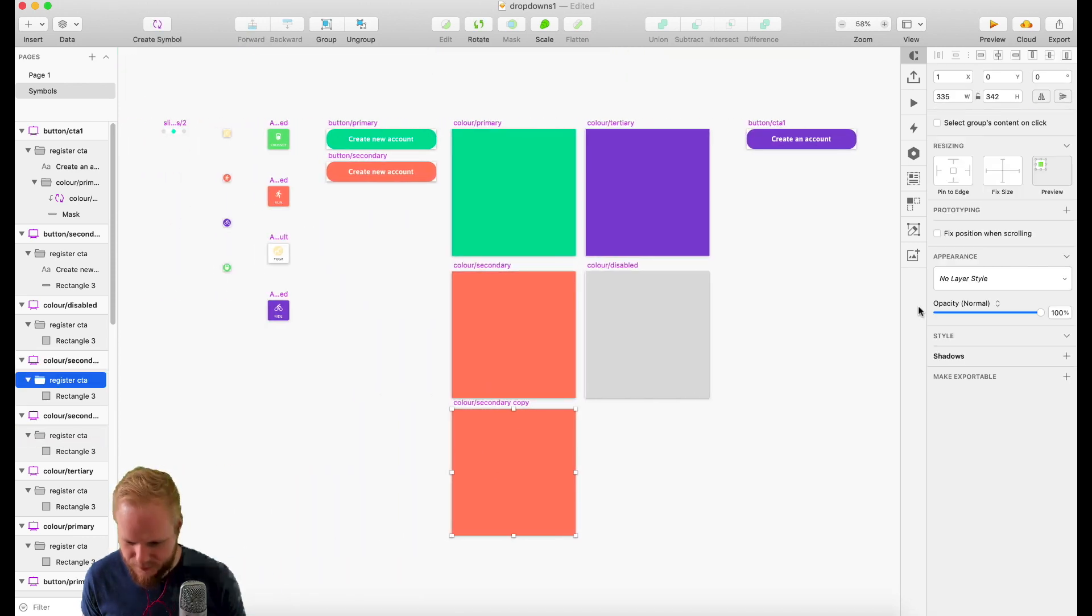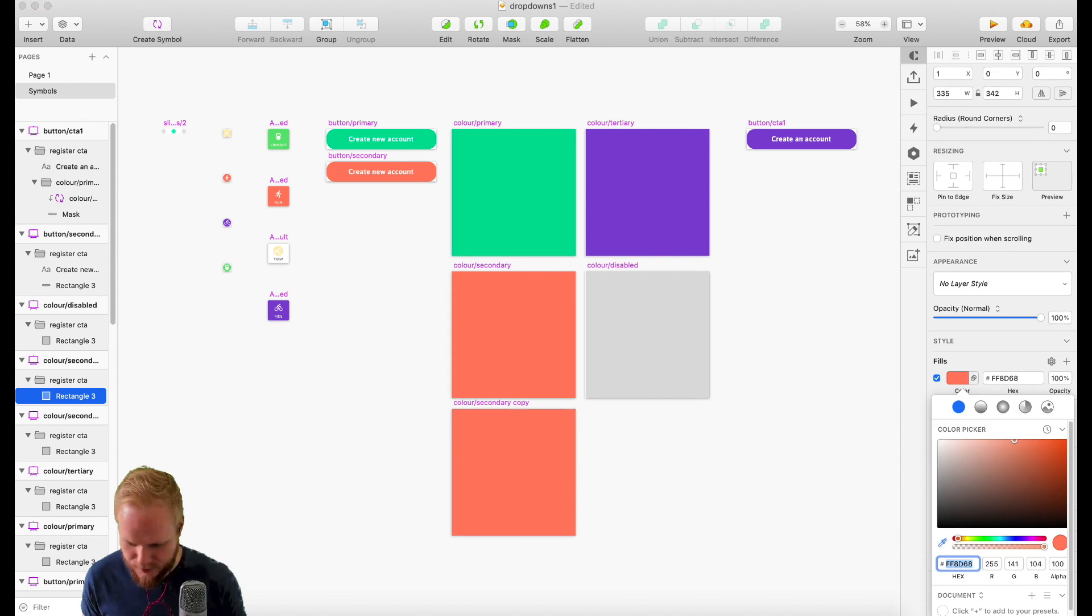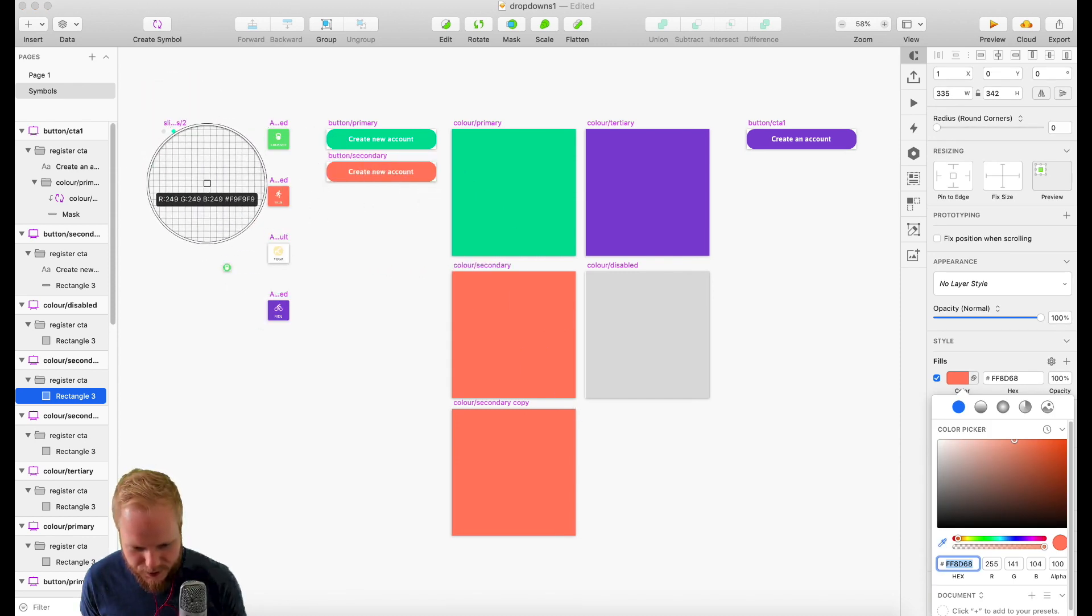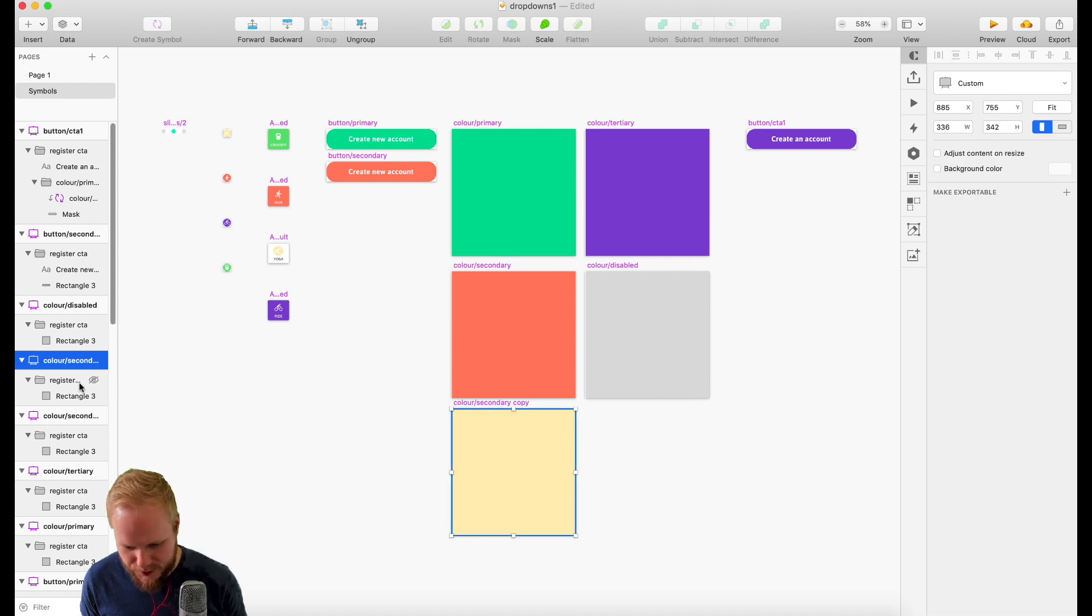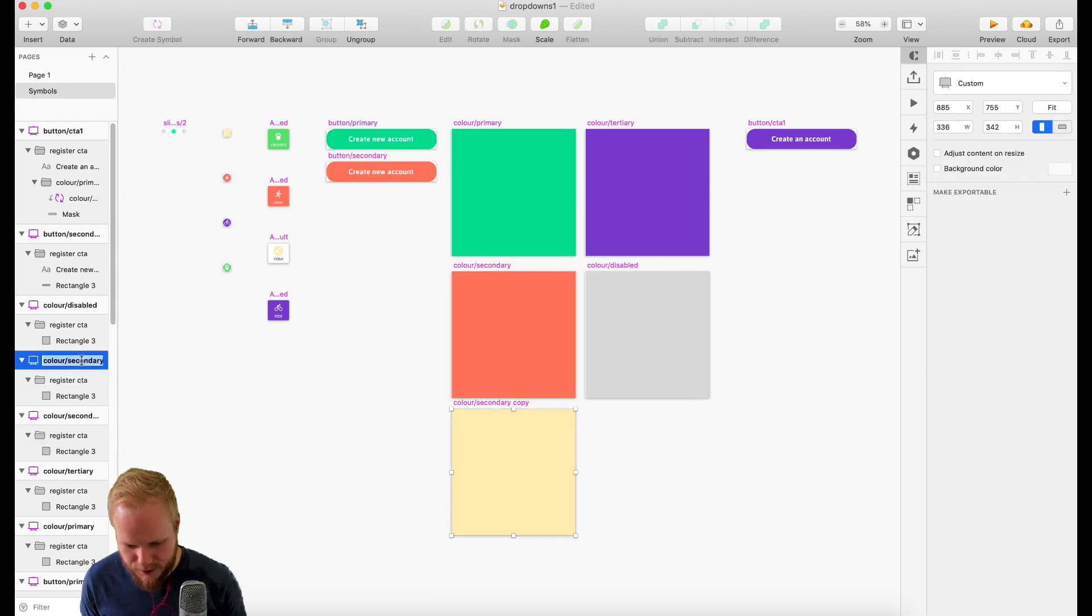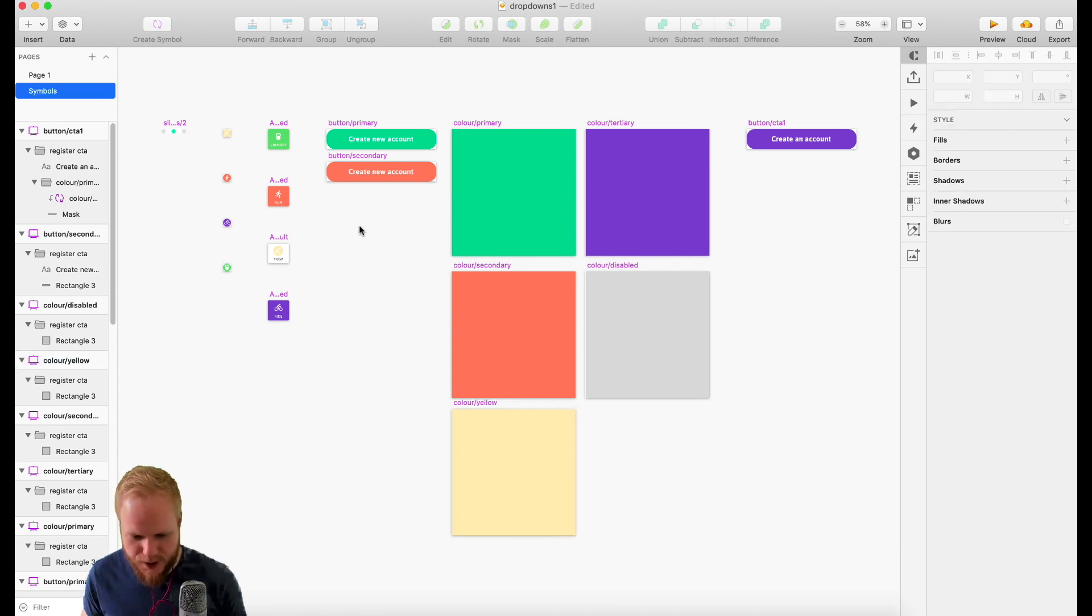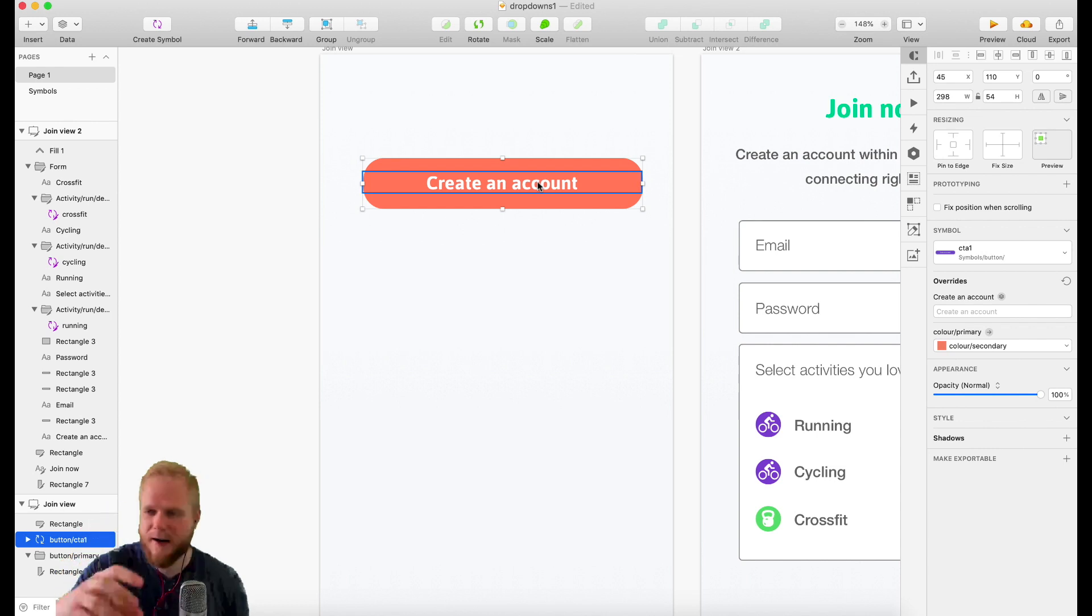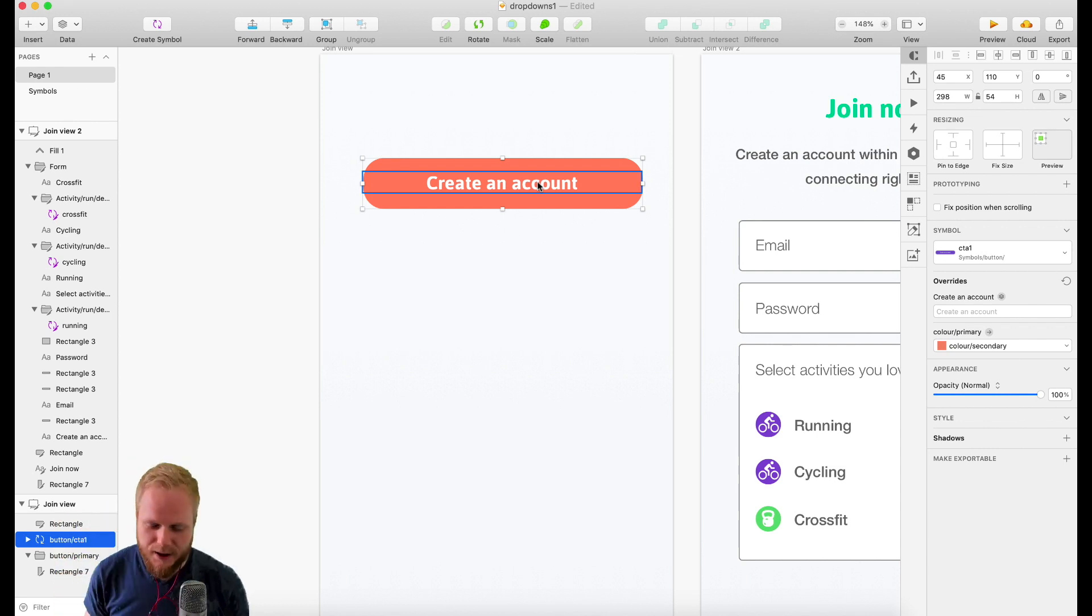And here, as you can see, I have the color primary as one of the overrides and I can just simply switch the colors. If I want to add even more colors, I can go back to my symbols and make a copy.